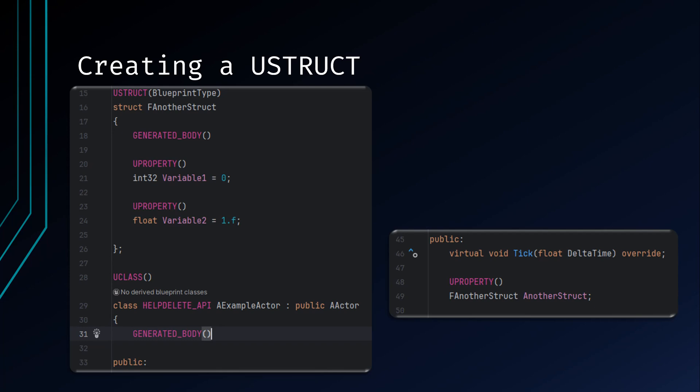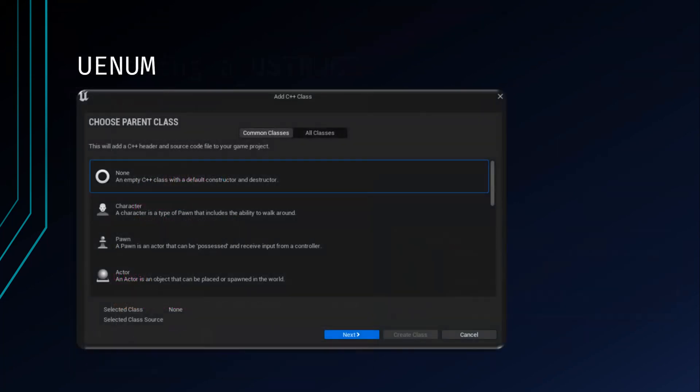Decide which works best for your needs and go with it. Let's move on to the UEnum. In case you're unaware, an enum is a user-defined data type that represents a set of named integer values. Enums are used to define a fixed set of possible states or options for a variable. They provide a way to improve code readability by using descriptive names for specific values instead of relying on raw integers.